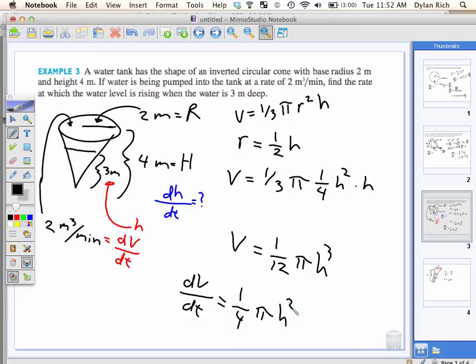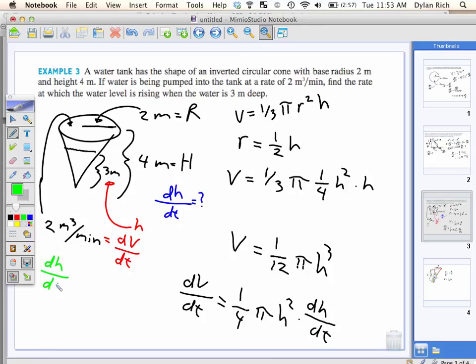Take the derivative of everything in terms of T. So dV/dt equals — bringing the 3 down — one-fourth pi h squared times dh/dt. And we know dV/dt, and we're looking for dh/dt, and we know h, so we're gold. It's just algebra.